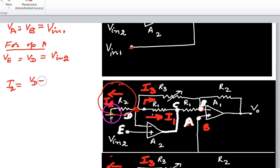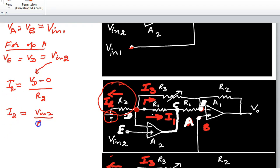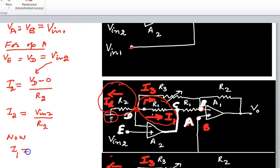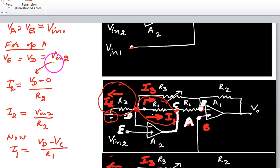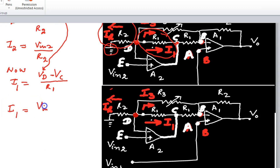The current i2: since Vd and the grounded reference differ, i2 = Vd / R2 = Vin2 / R2. The current i1 flows through R1 between points D and C, so i1 = (Vd - Vc) / R1. Substituting Vd = Vin2, this becomes i1 = (Vin2 - Vc) / R1.